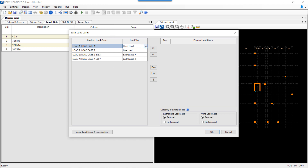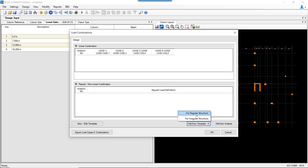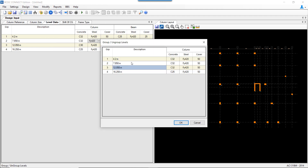Under basic load cases, we need to assign the load type to each load case in RCDC and push all loads. A key feature specific to the ACI code allows you to select whether earthquake or wind loading in the analysis file is factored or unfactored, and to add load combinations from a standard template. There is also an option to group symmetric levels — selecting similar levels and clicking 'Group Levels' renames both under a single group label.